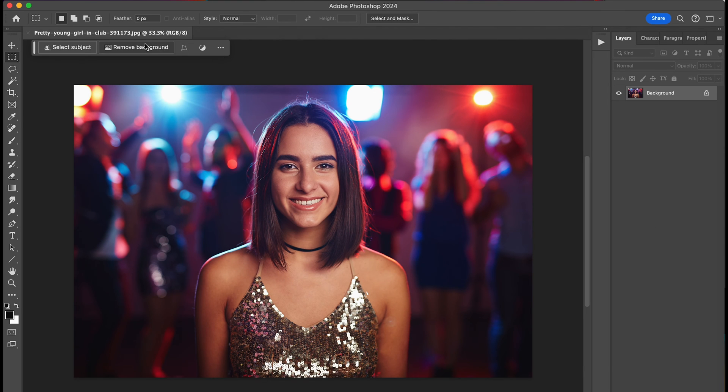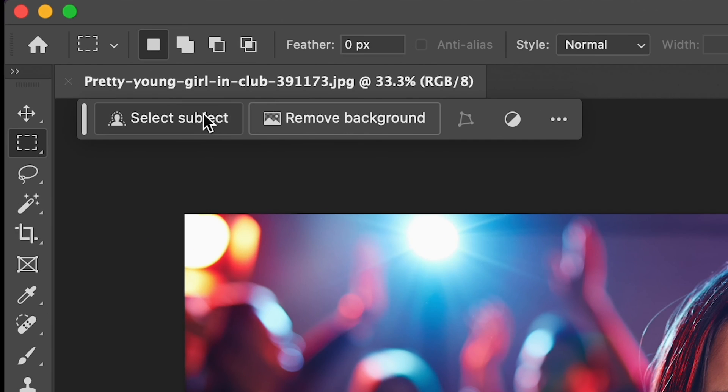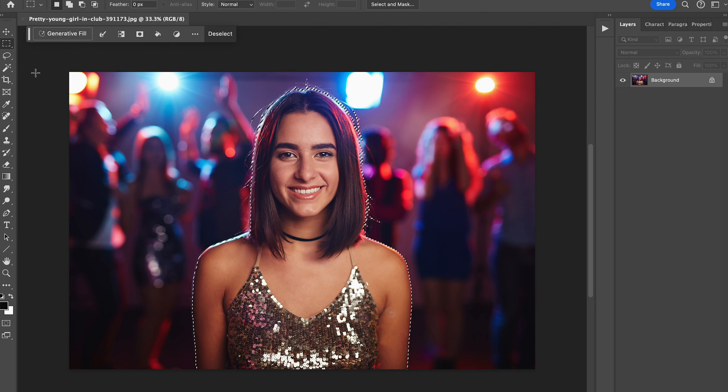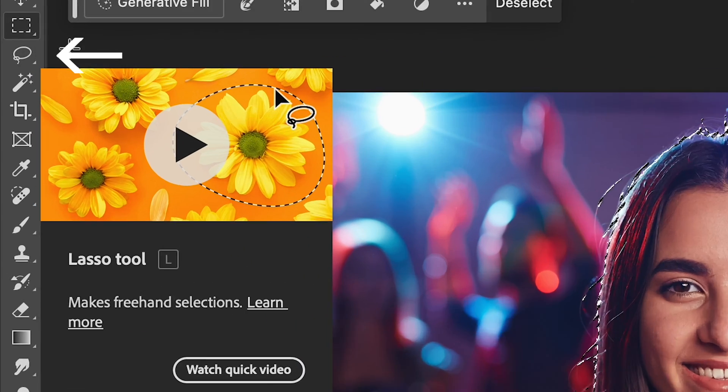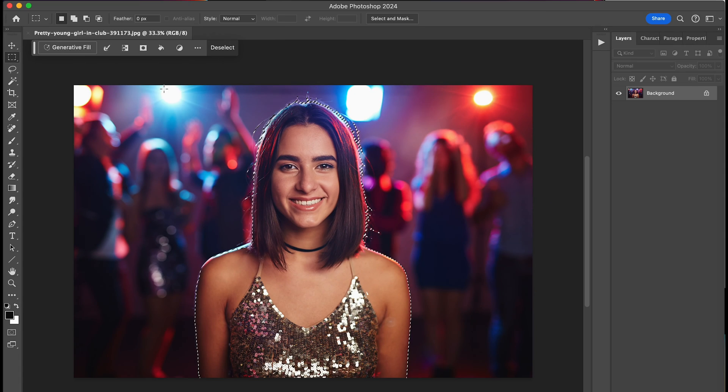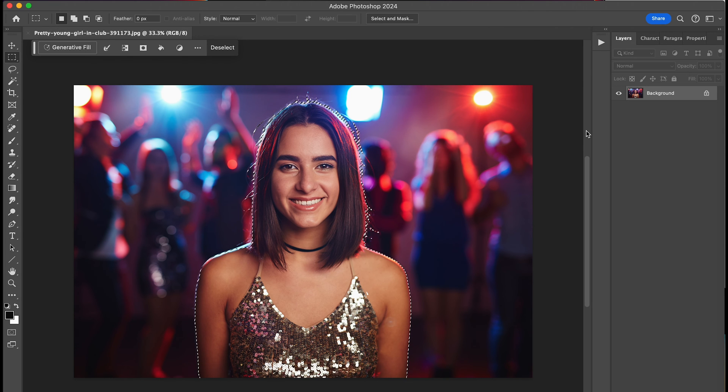Then, in the Generative Fill taskbar, click Select Subject. By the way, you can also select your subject manually by using the Lasso tool and refining the edges to make it more precise. But, for now, we're just doing a quick Select Subject here by hitting this button.